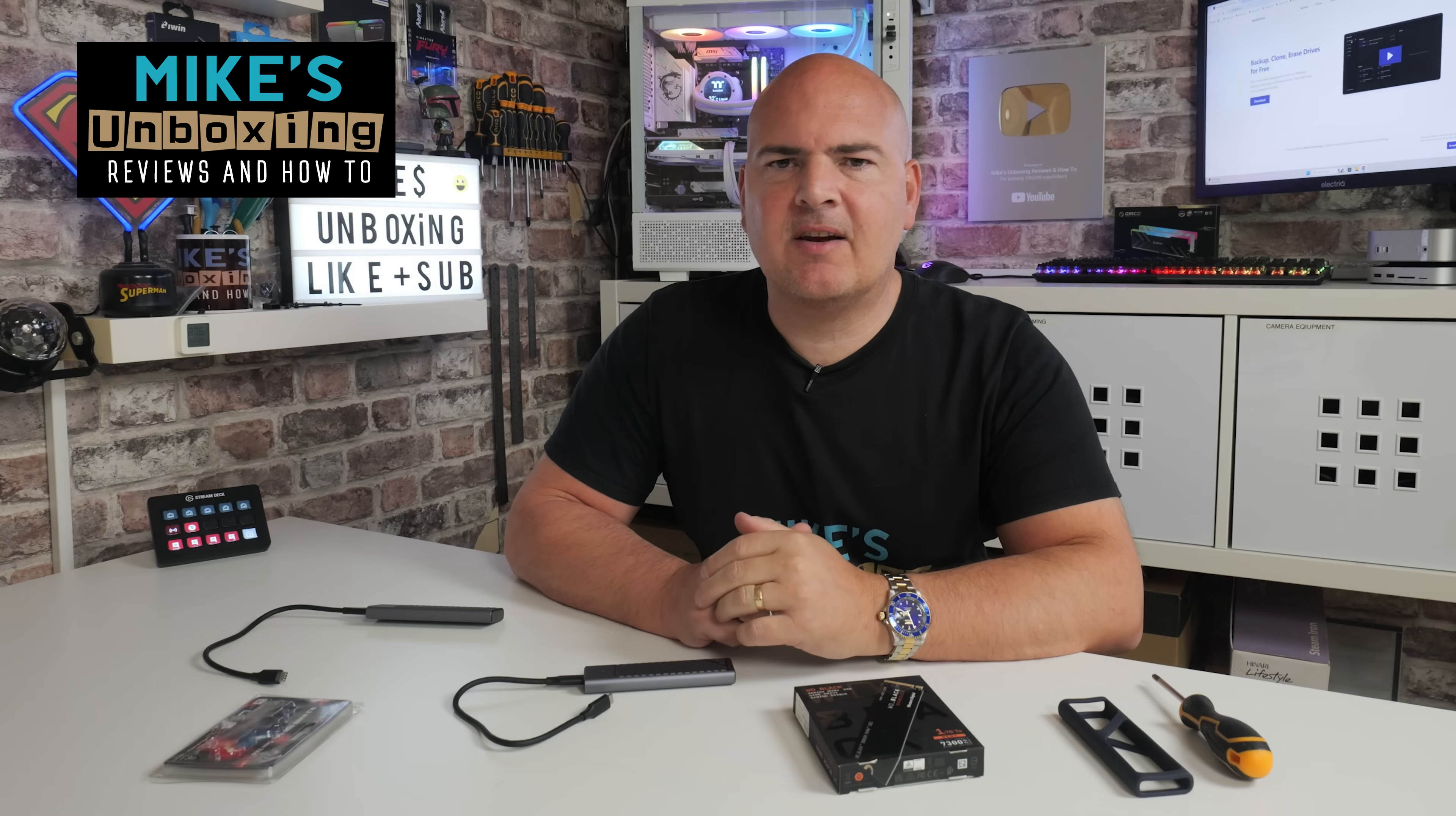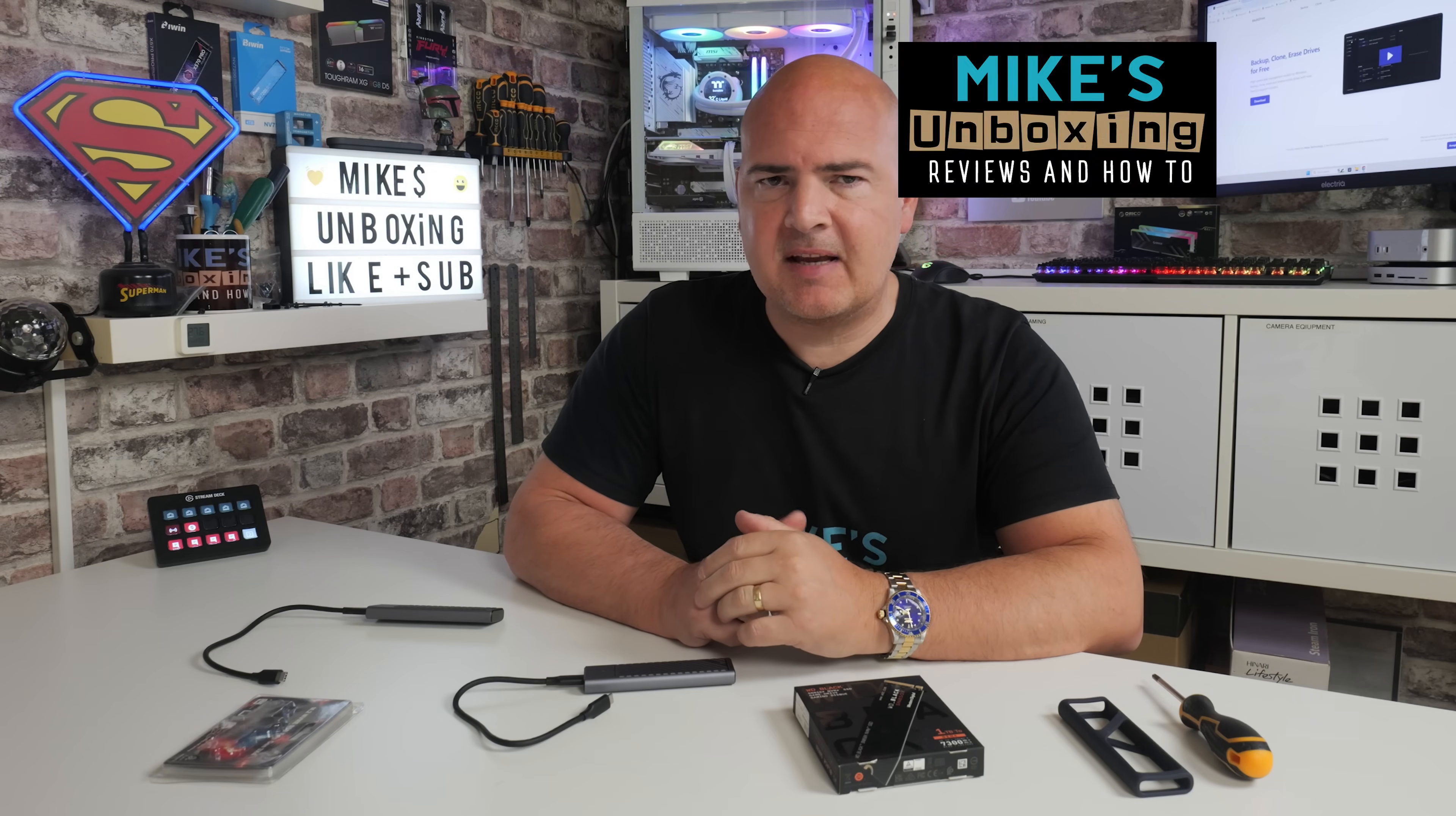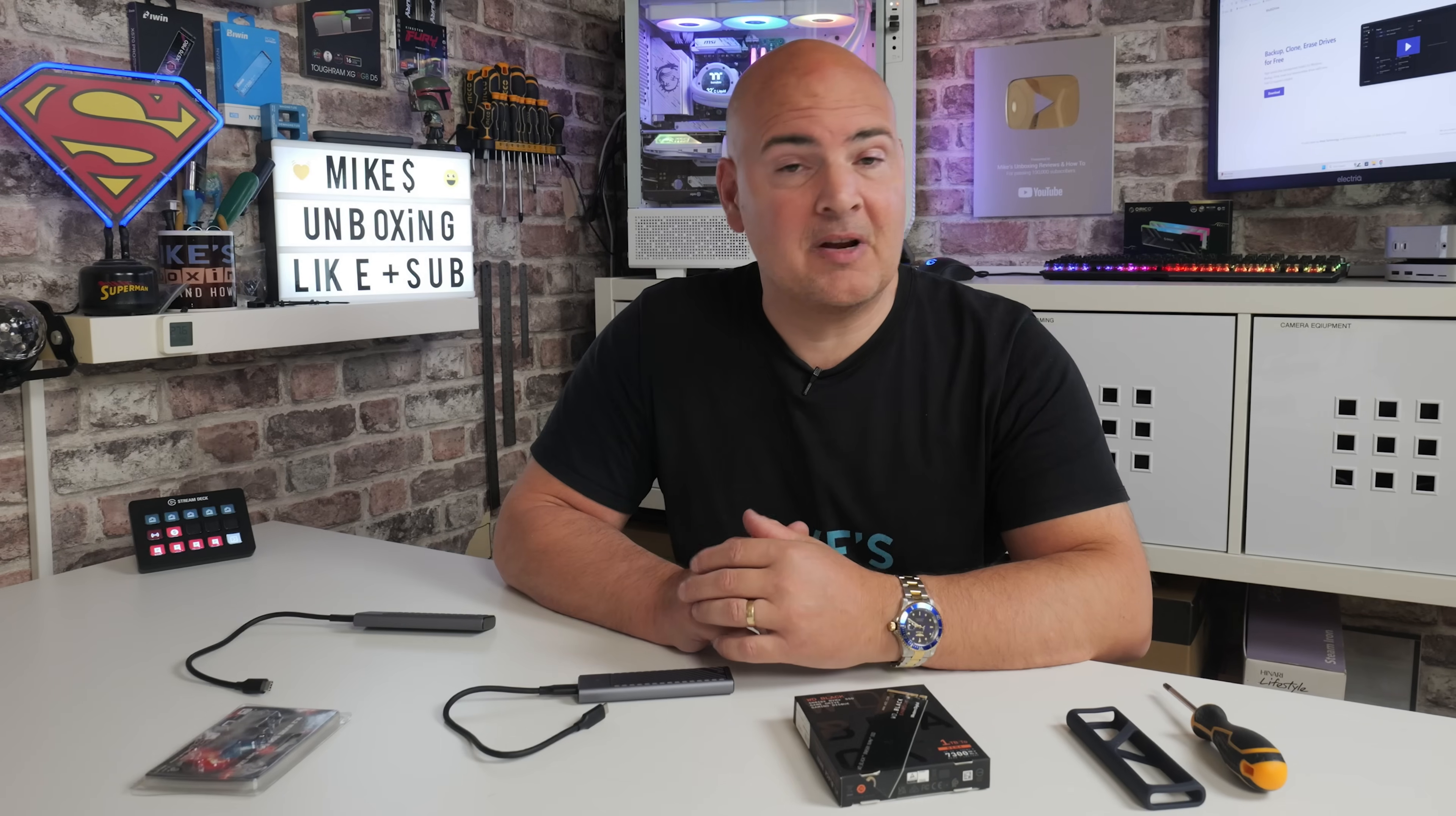Hi, this is Mike from Mike's Unboxing Reviews and How-To, and on today's video, I'm going to take a look at a piece of disk cloning software which also incorporates backups and restores, all that kind of good stuff, and is completely free.